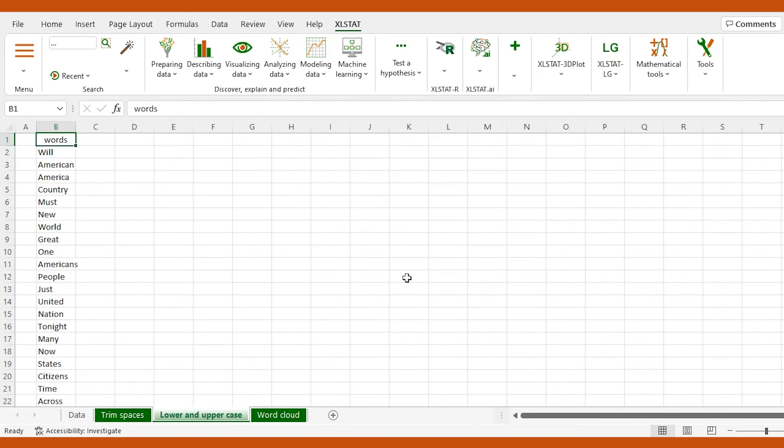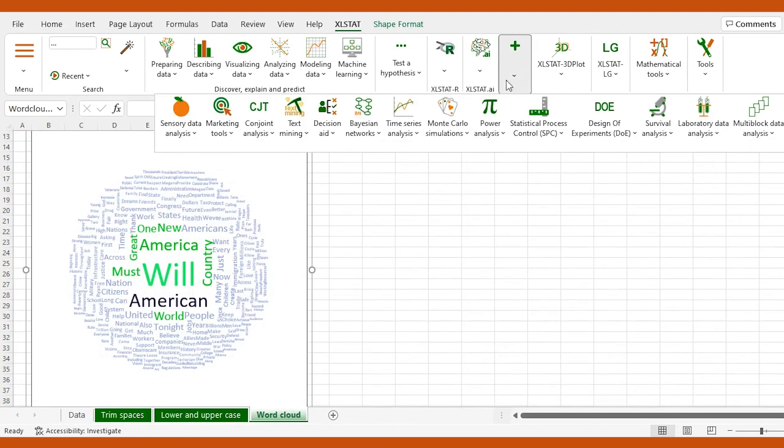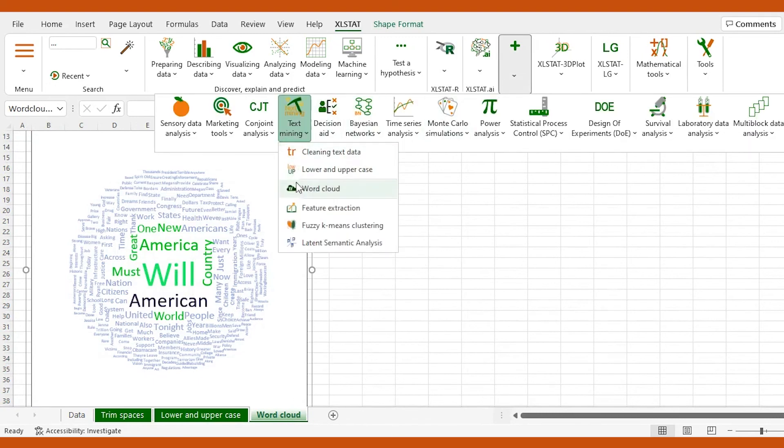Our textual data are now ready to be visualized in beautiful word clouds or to be analyzed using advanced text mining tools you can find in ExcelStat. Thanks for watching.